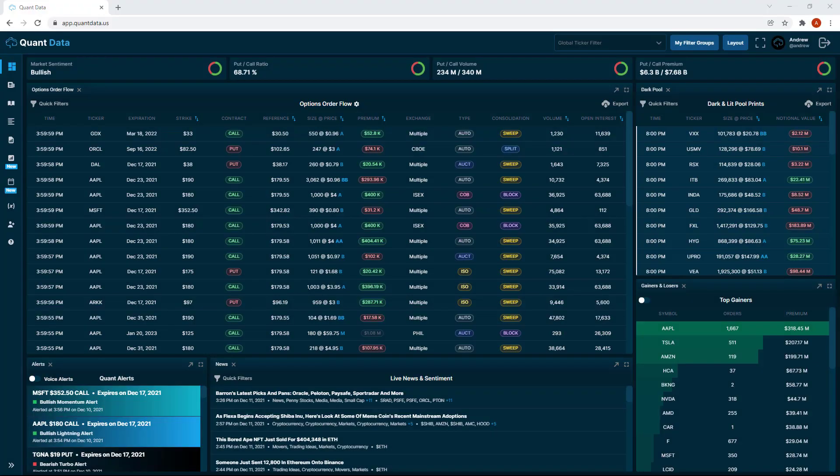Hello and welcome back to another video. I'm Andrew, the CEO of QuantData, and in today's video we'll be going over the new multi-window layout.